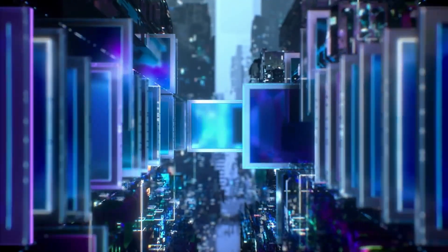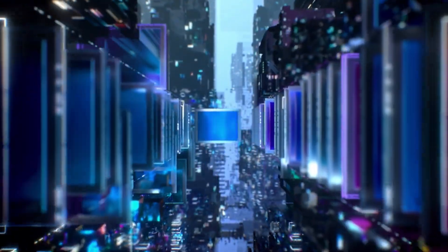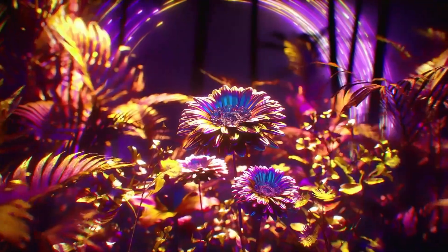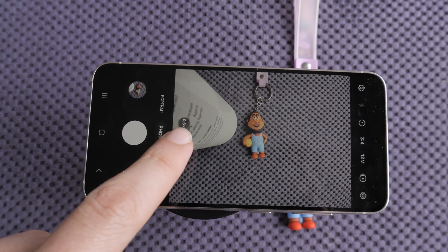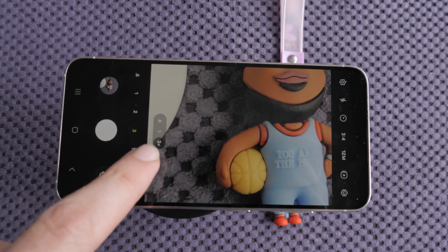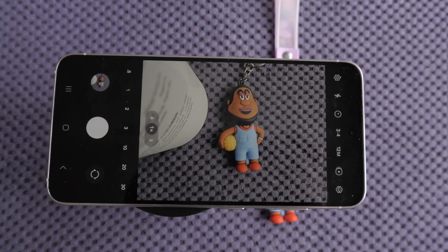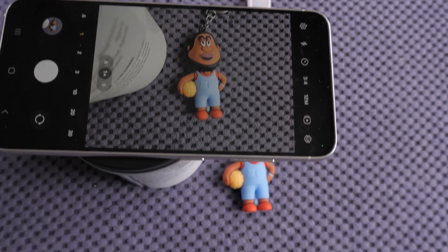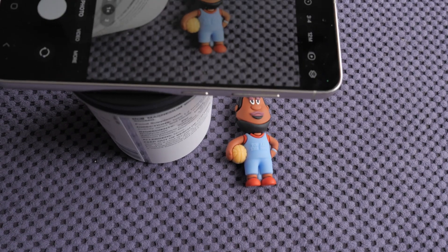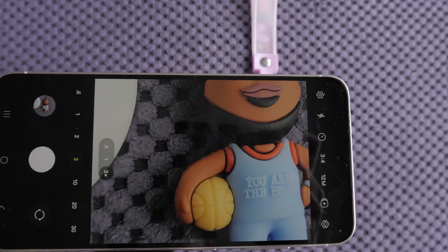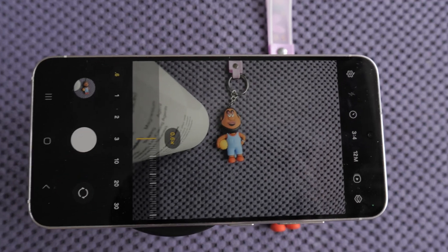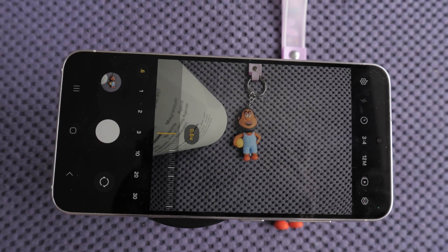The image sensor's output is a raw image that needs processing. The image signal processor, or ISP, handles tasks like color correction, noise reduction and sharpening. The ISP also performs various image processing tasks such as adjusting white balance, contrast and sharpness. ISPs in modern smartphones are sophisticated and play a crucial role in enhancing image quality. To save storage space and facilitate sharing, the processed image is compressed using a technique like JPEG.